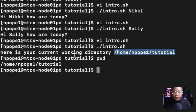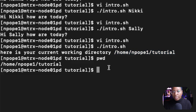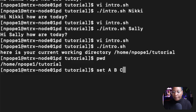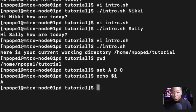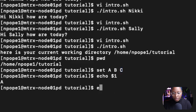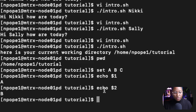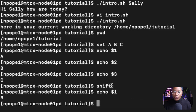You can use the shift command to shift the position of your parameters. For example, let's set values a, b, and c using the set command. echo $1 will print 'a', $2 will give 'b', and $3 will give 'c'. The shift command shifts the positional parameters, so it shifts b to where a was — effectively moving each parameter one position to the left.